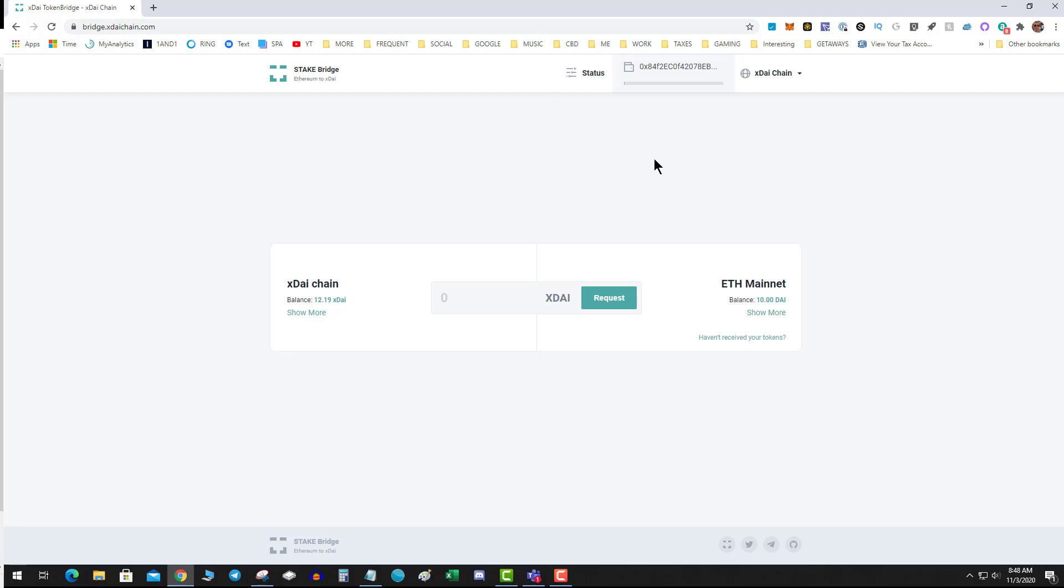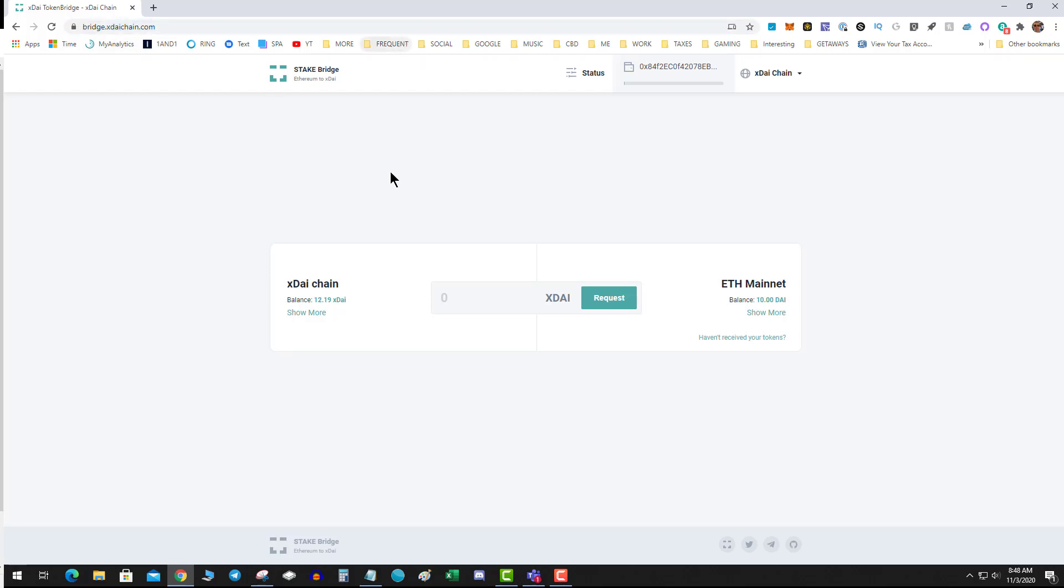Let's get into the video. First and foremost, we're going to use the bridge xdai.com website. I know there's a couple other bridges, but this is one of the main ones on the xDai bridge.